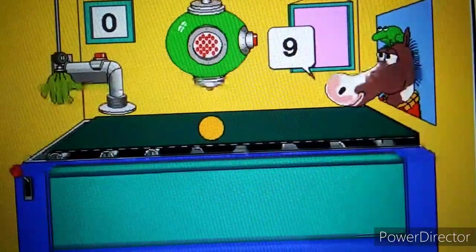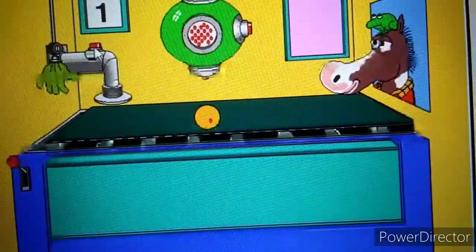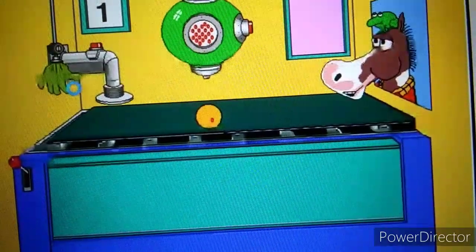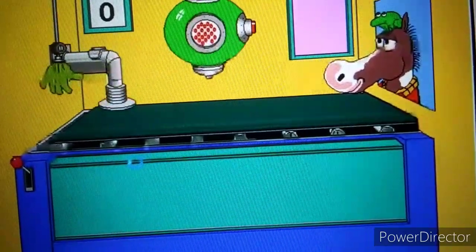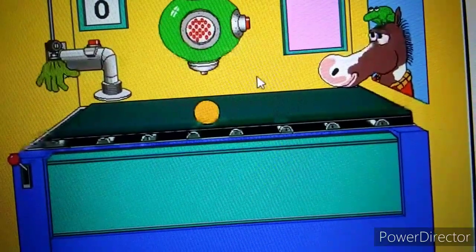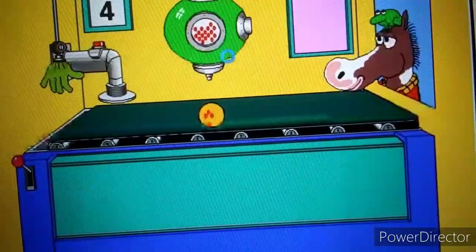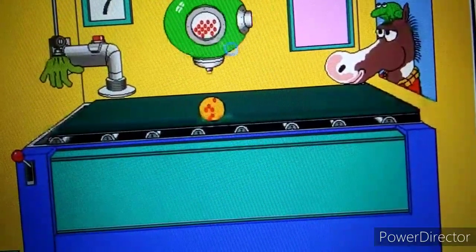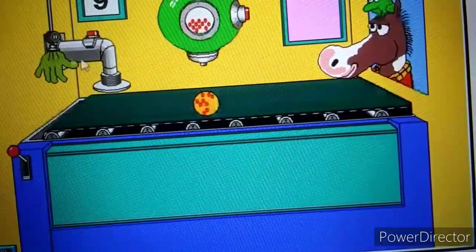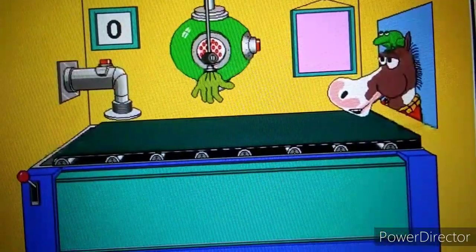Put nine jelly beans on my cookie, please. One. That doesn't work. That's not enough jelly beans. This one's for you, Froggy. Here's your Froggy cookie. Put nine jelly beans on my cookie, please. One, two, three, four, five, six, seven, eight, nine. Thank you. Mmm, that's good.